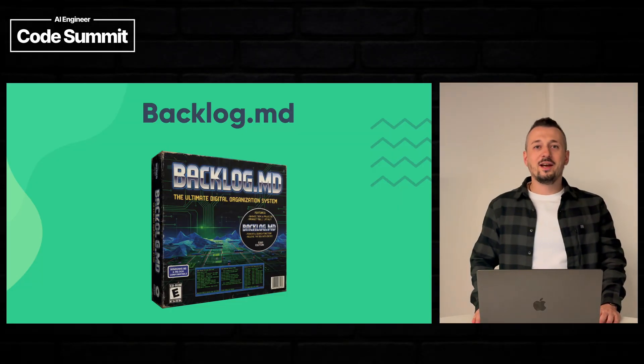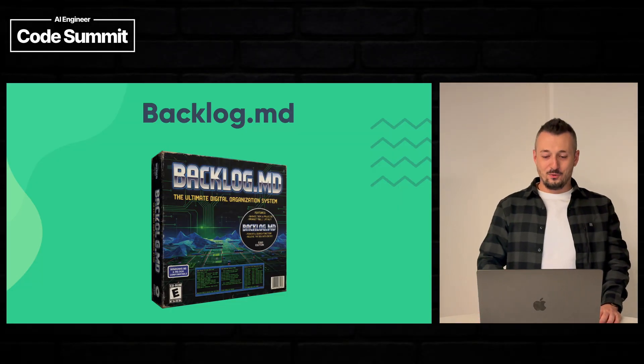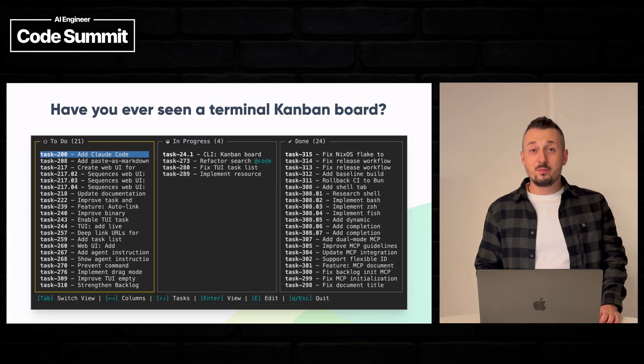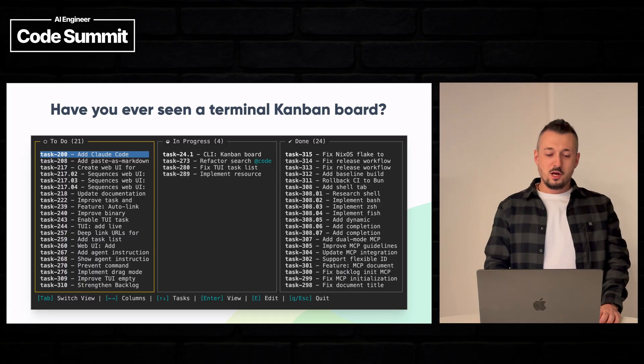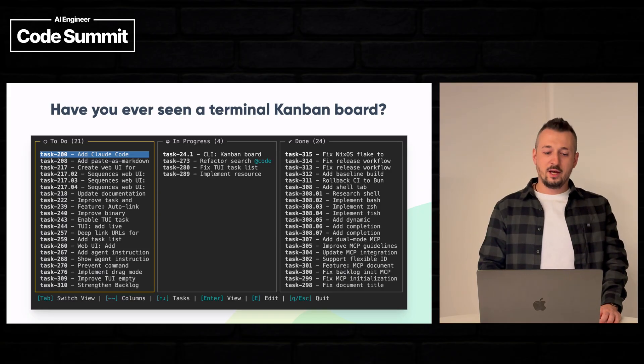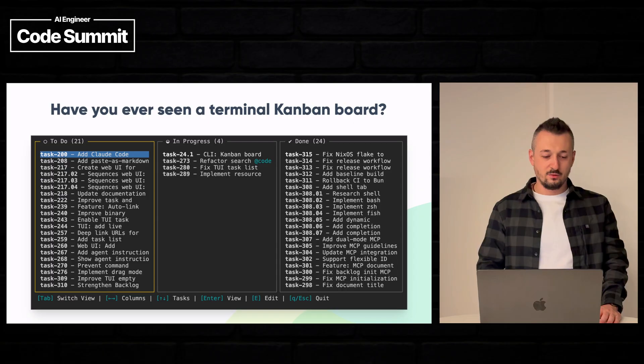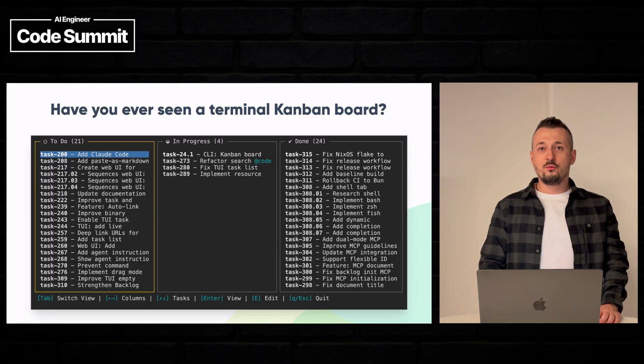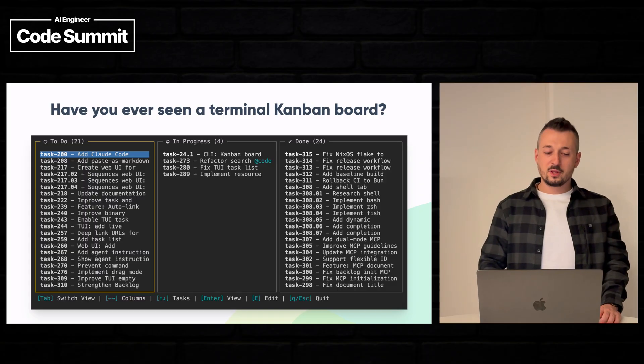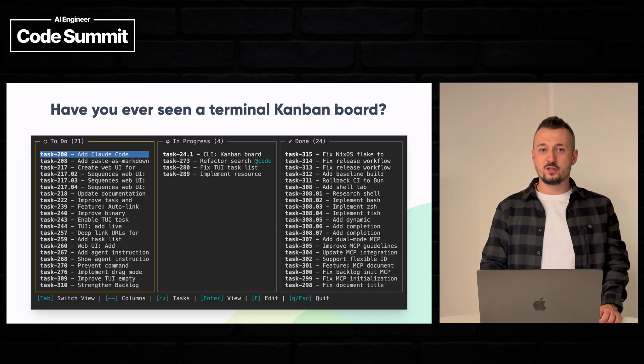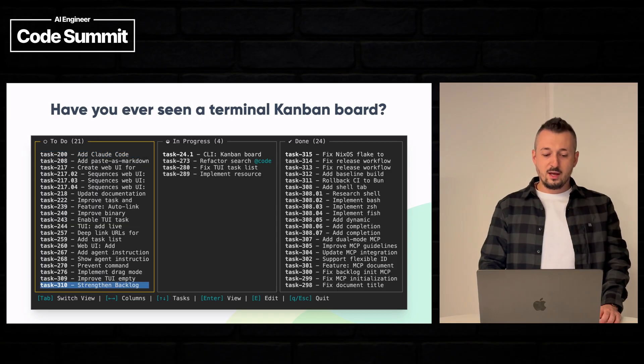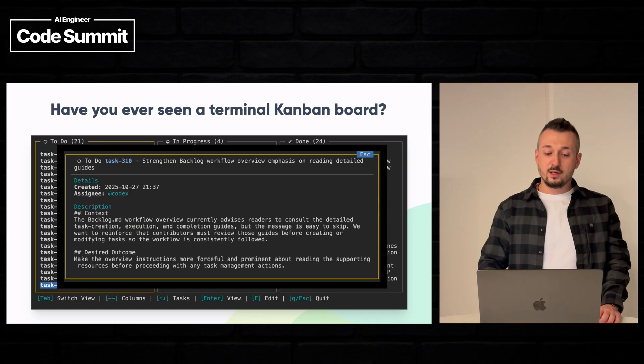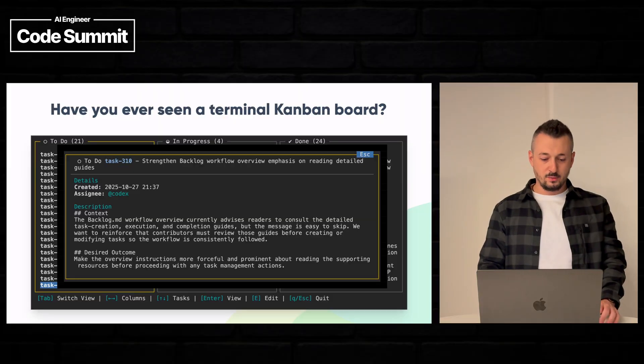Okay let's start! So have you ever seen a terminal Kanban board? Well when I started working on Backlog MD I couldn't find any so I had to build it myself. We have a full Kanban board directly in your terminal and here we can see our tasks for the current project.